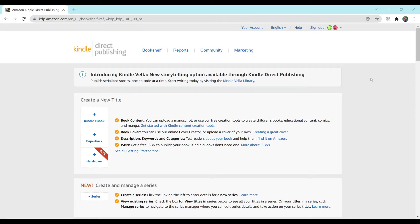Hey everyone and welcome to my channel. My name is Taylor Haselton and today I'm going to be showing you how to upload a book to Amazon KDP.